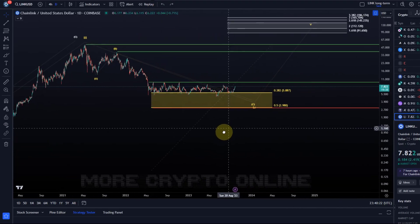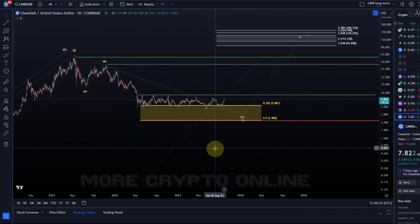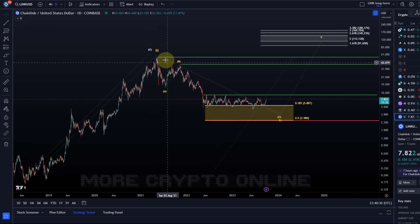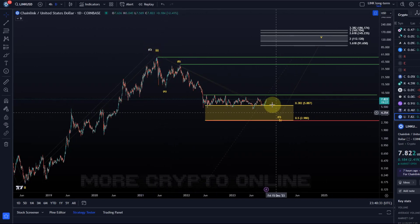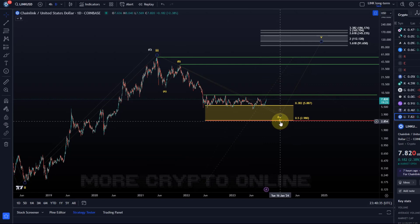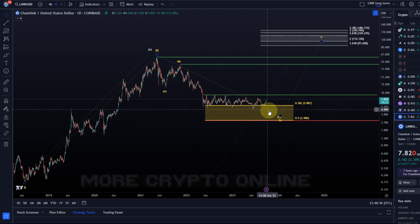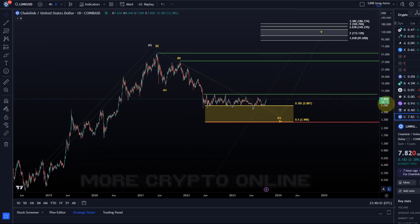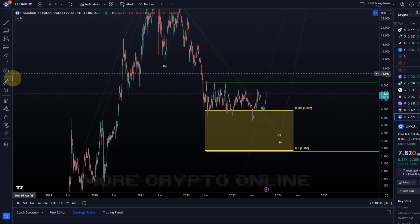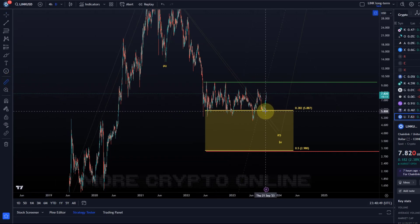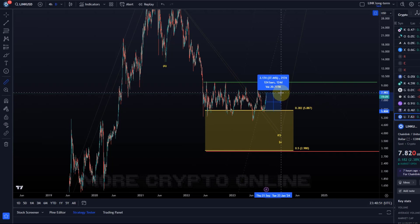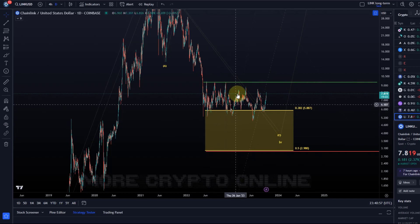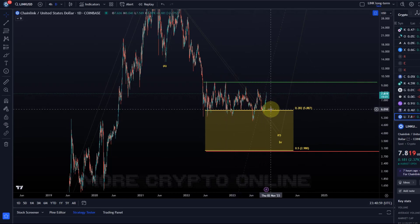It is still an altcoin so nothing is guaranteed, but this is what we are tracking. The idea is that the LINK price is moving in an ABC structure and the C wave could still be in the making. The larger support area is between $2.98 and $5.89 on the larger timeframe, and the price has reacted to it again. Since it reacted to our support area, the price has moved up 37%.